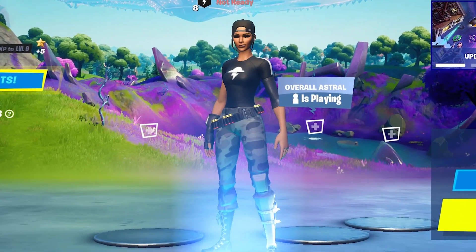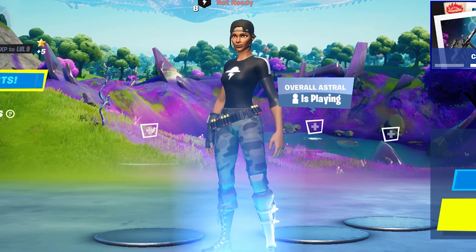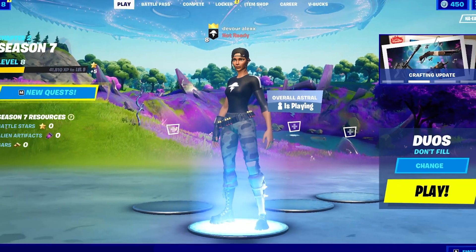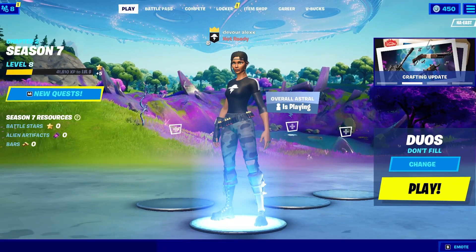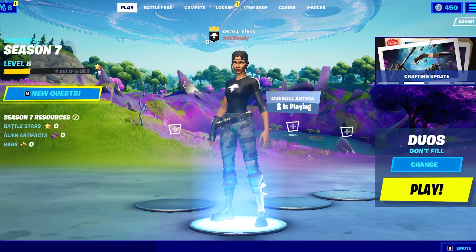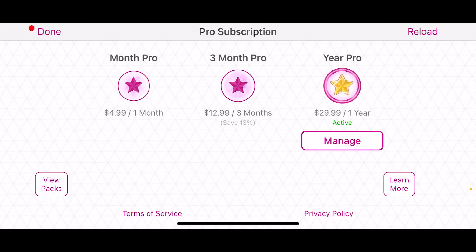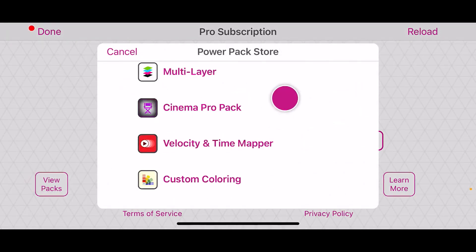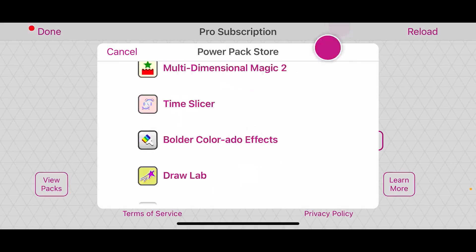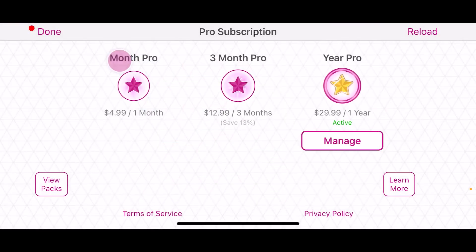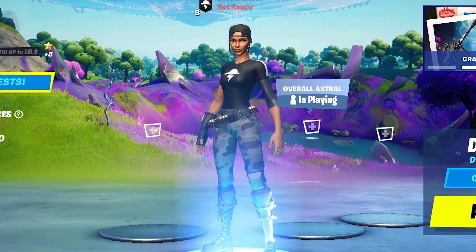Today I'll be showing you guys how to do pan crop on mobile. I'm going to be using the app called Video Star. Here are the prices for it, although there are free versions and you can use it for free — you just won't have all the effects. You can also buy the packs separately like that.